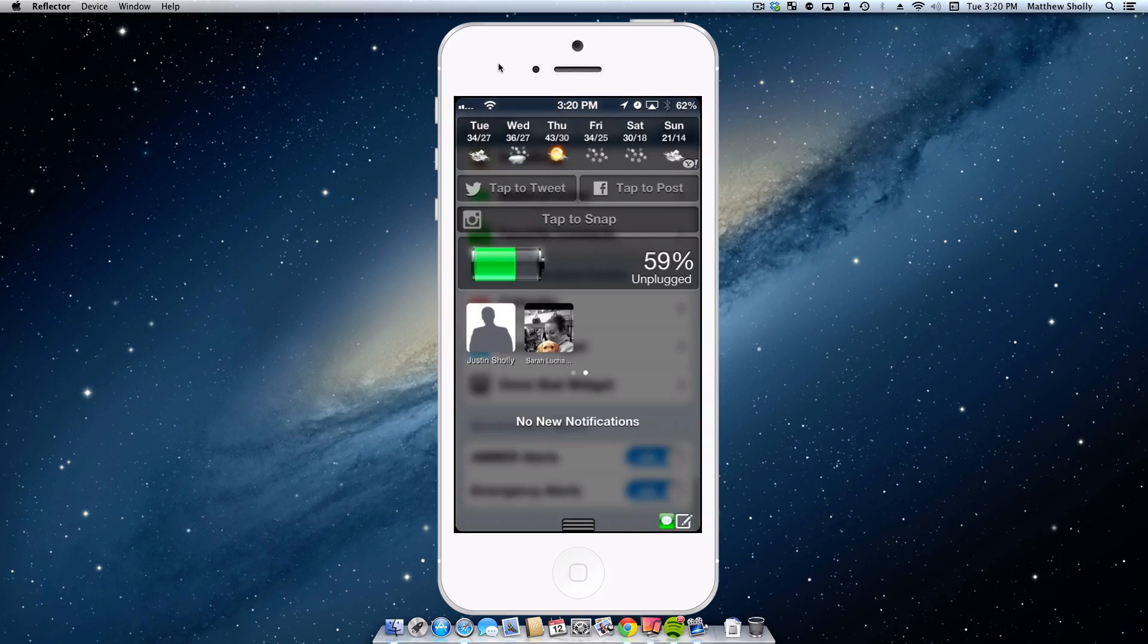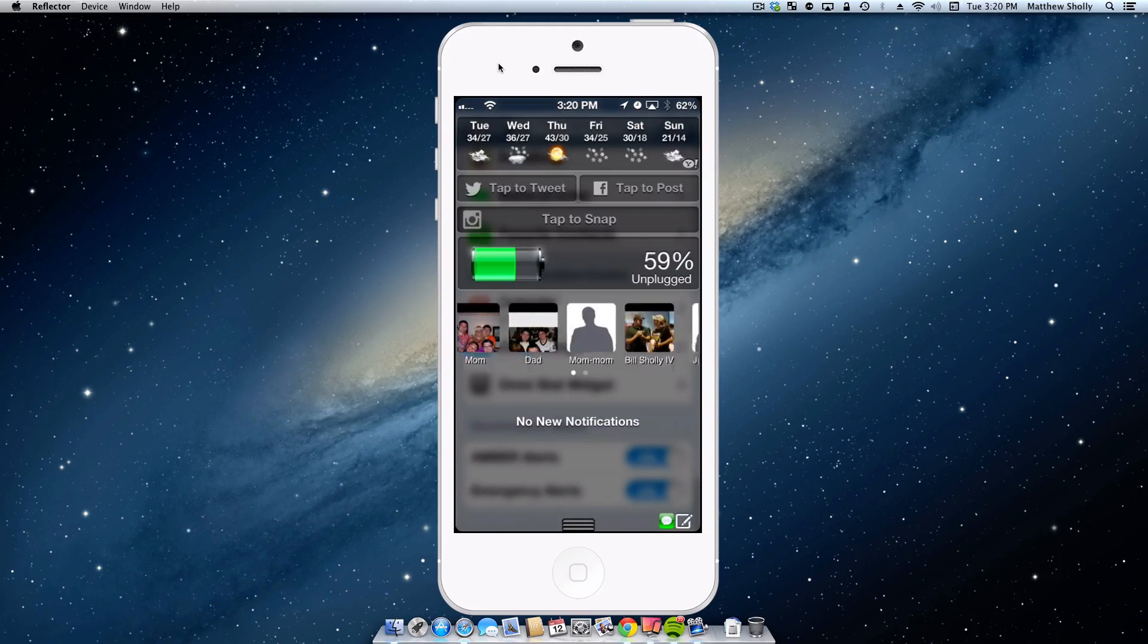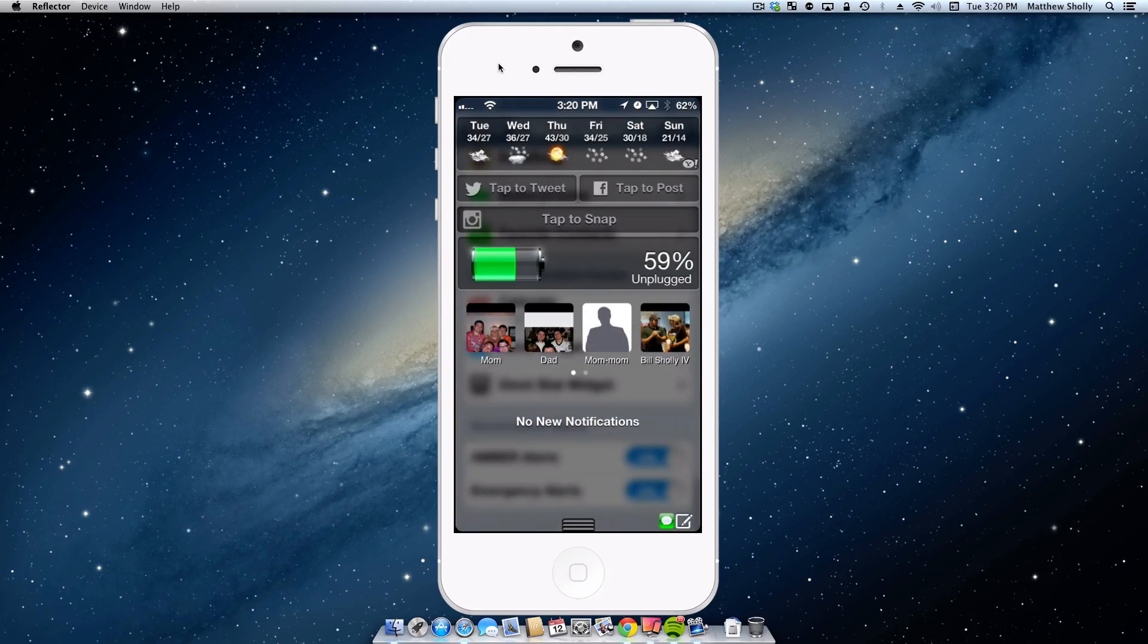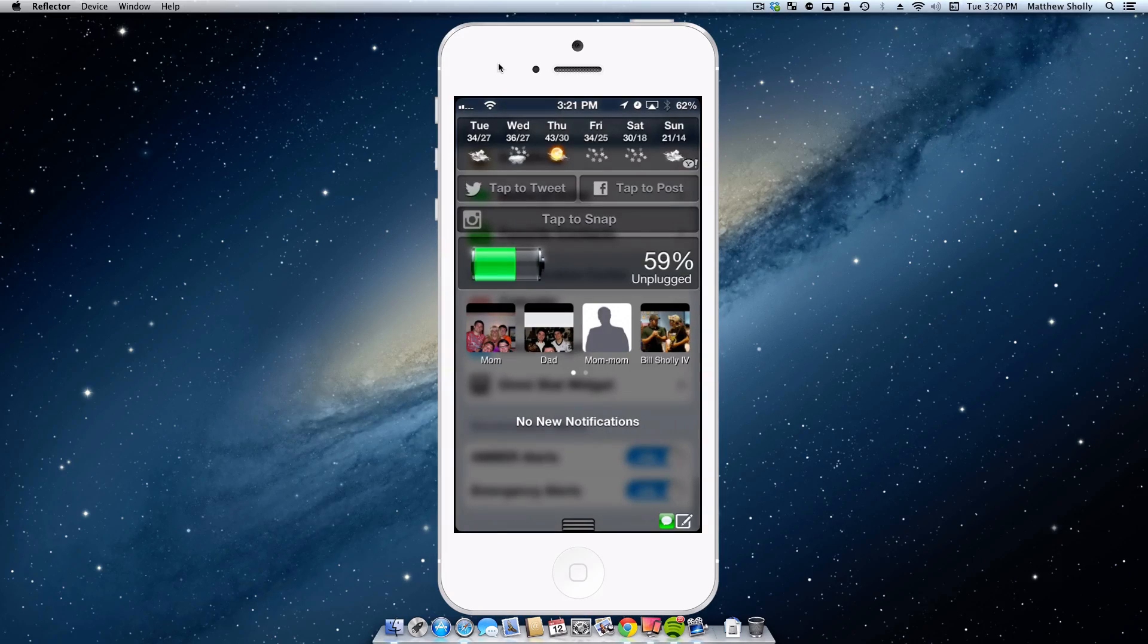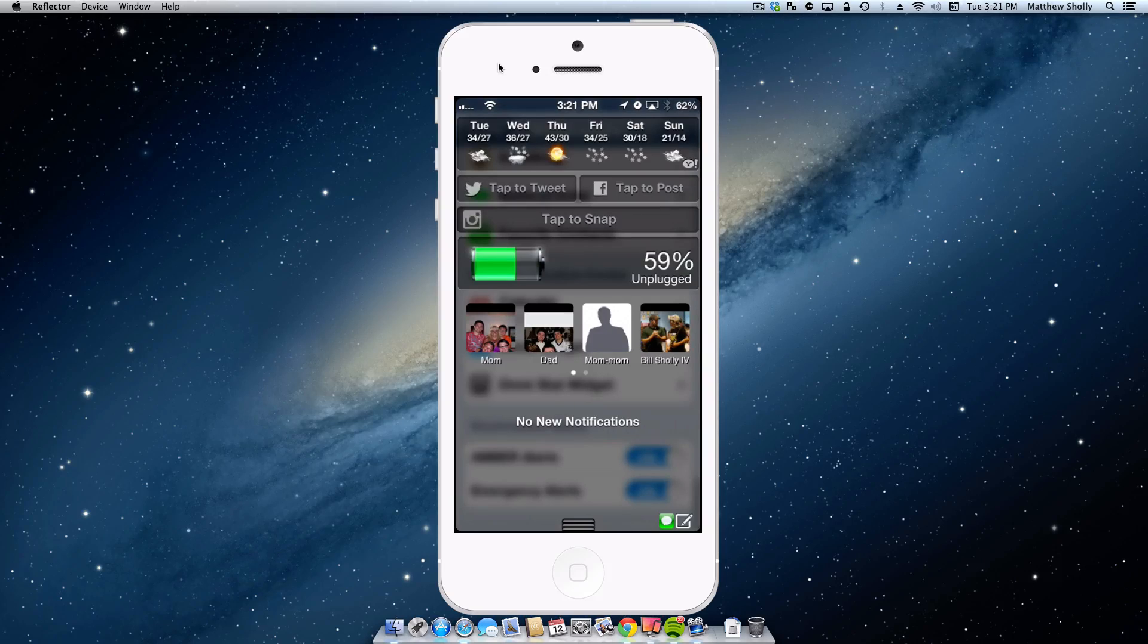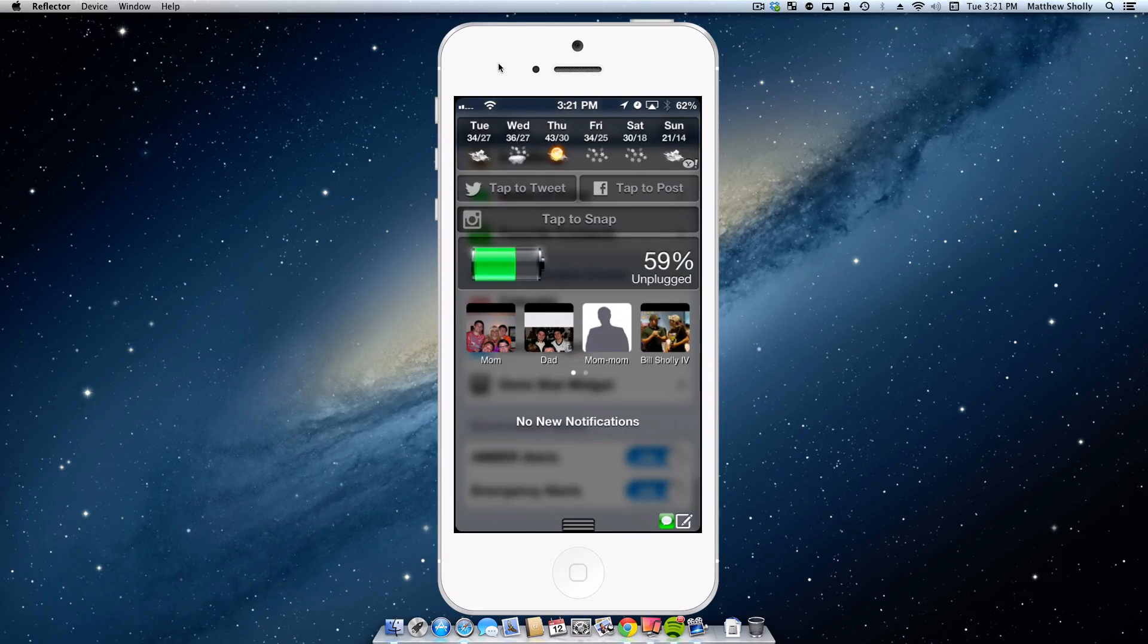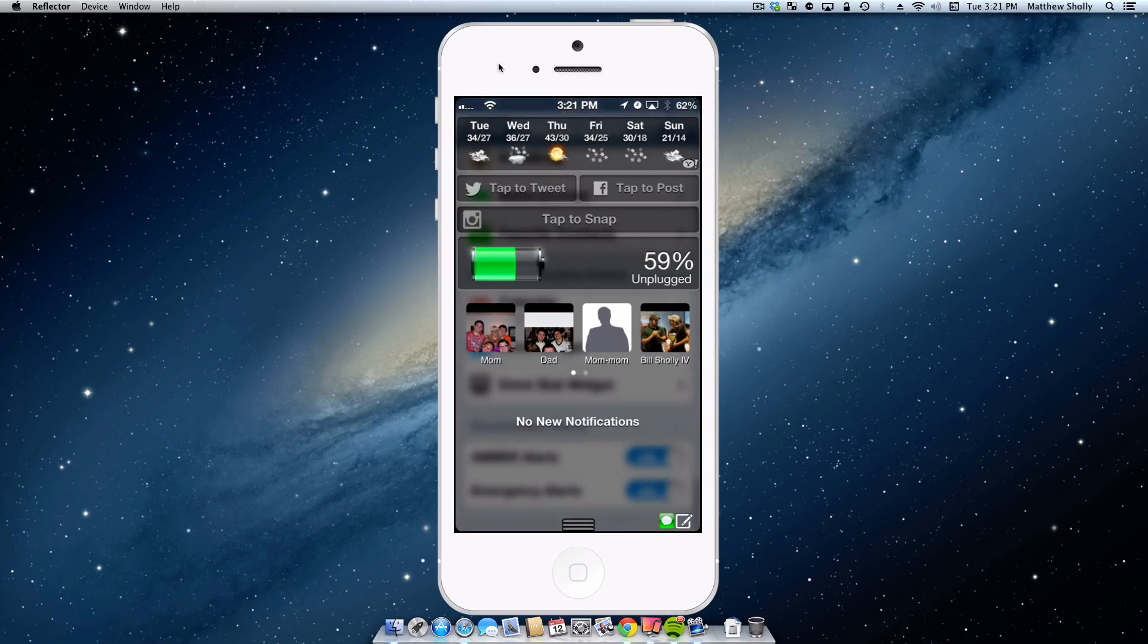So it's just nice to have them there so I can just tap and it'll instantly set up the call. Now this does integrate with your iPhone's Favorite Contacts, so if you have favorites already set up, then this widget will instantly be configured for you. If you don't have any favorites, you're going to need to create favorites so that they appear.